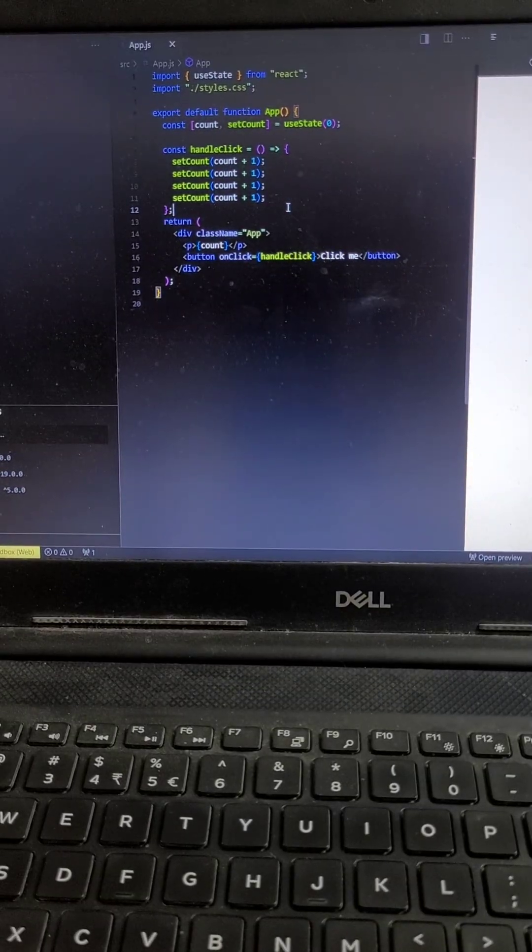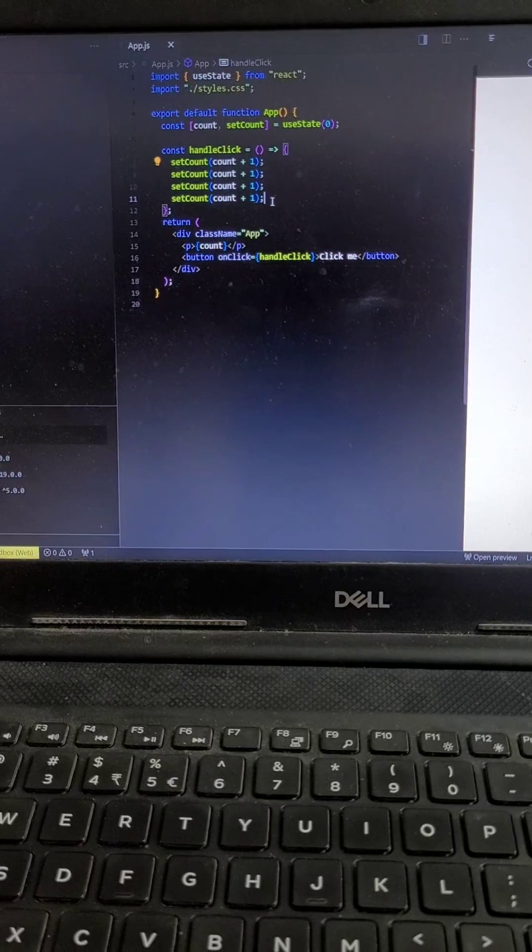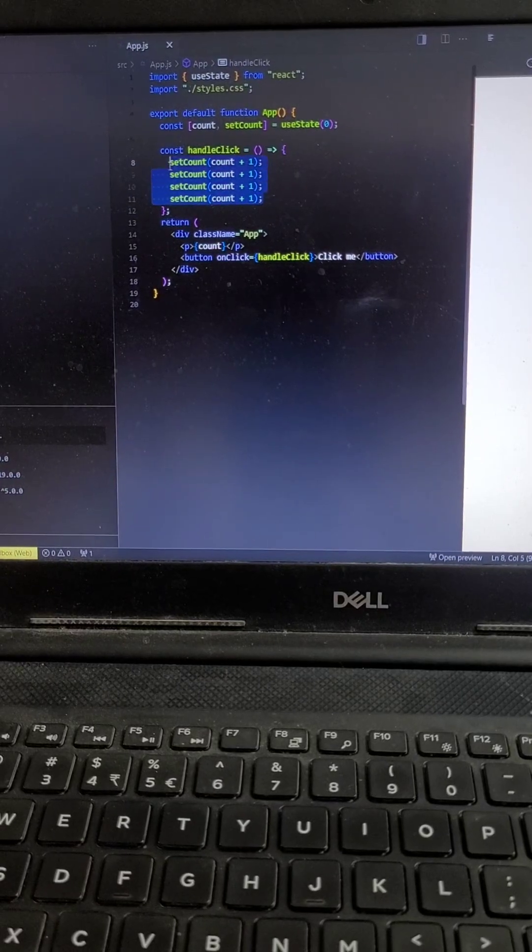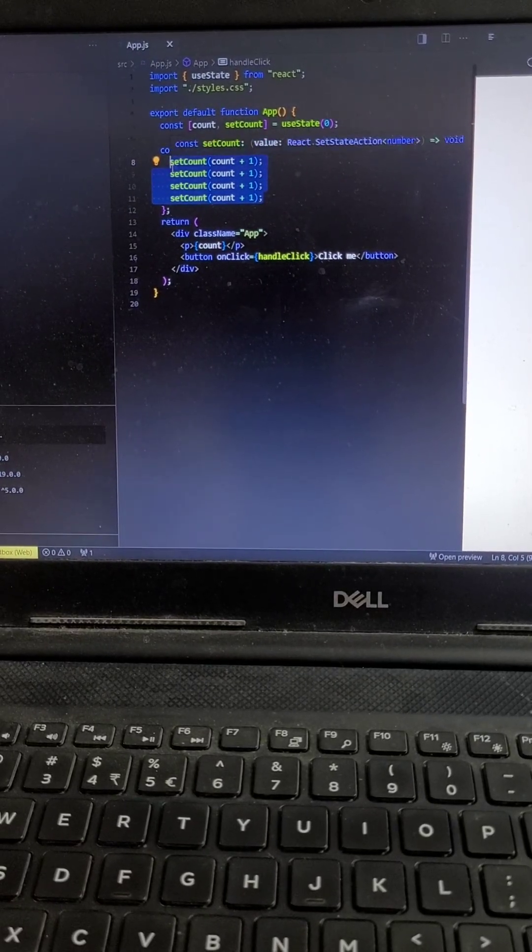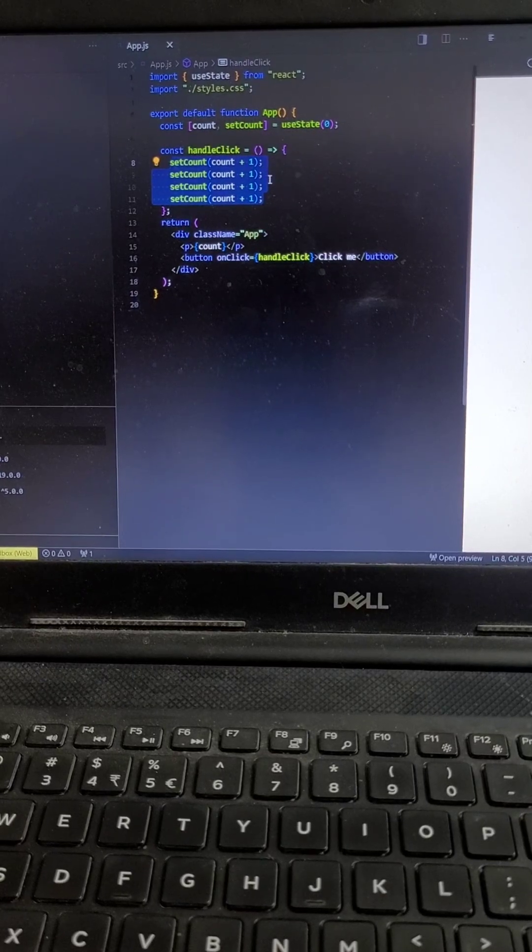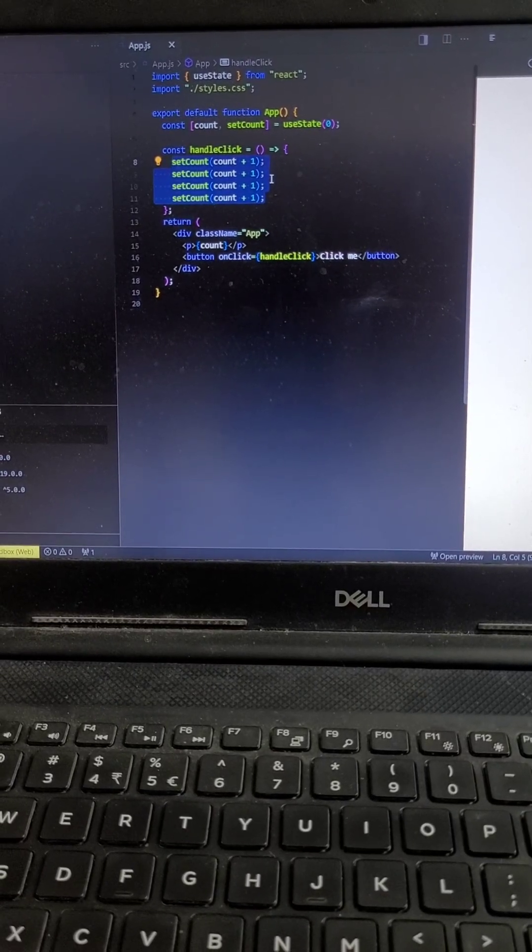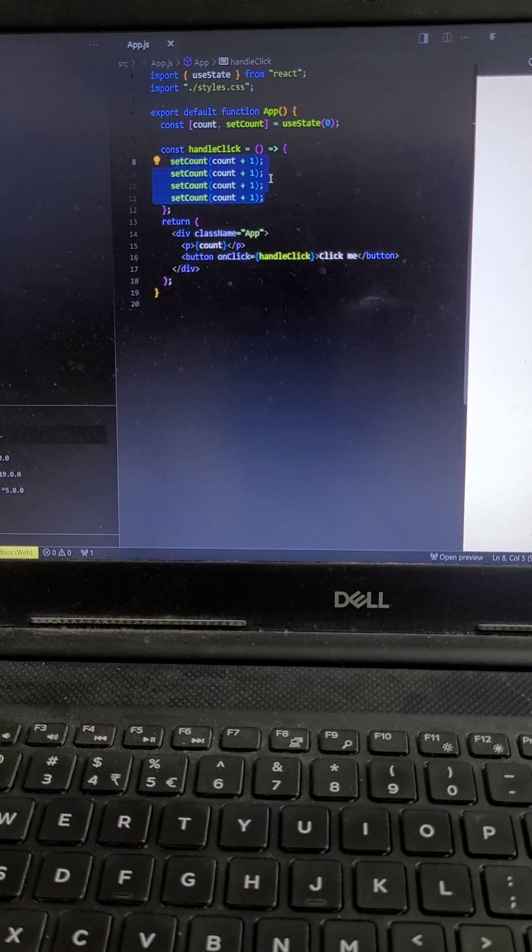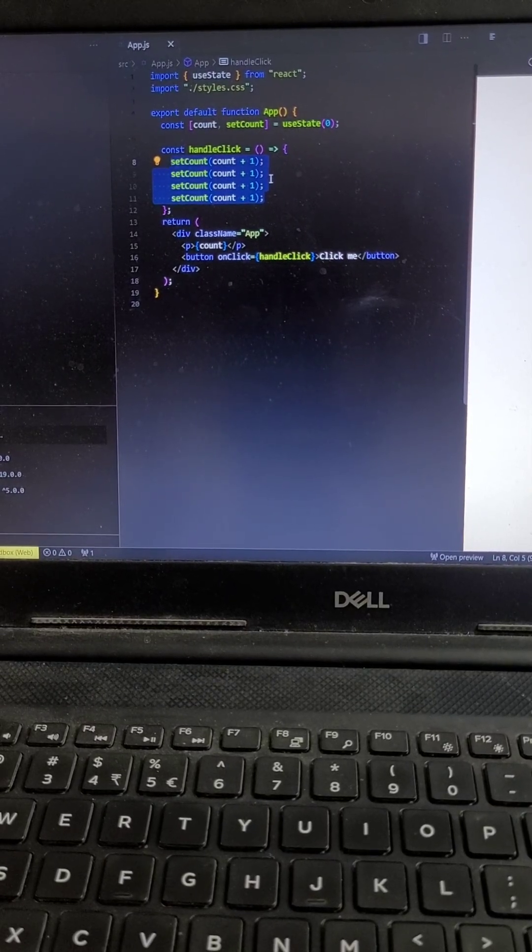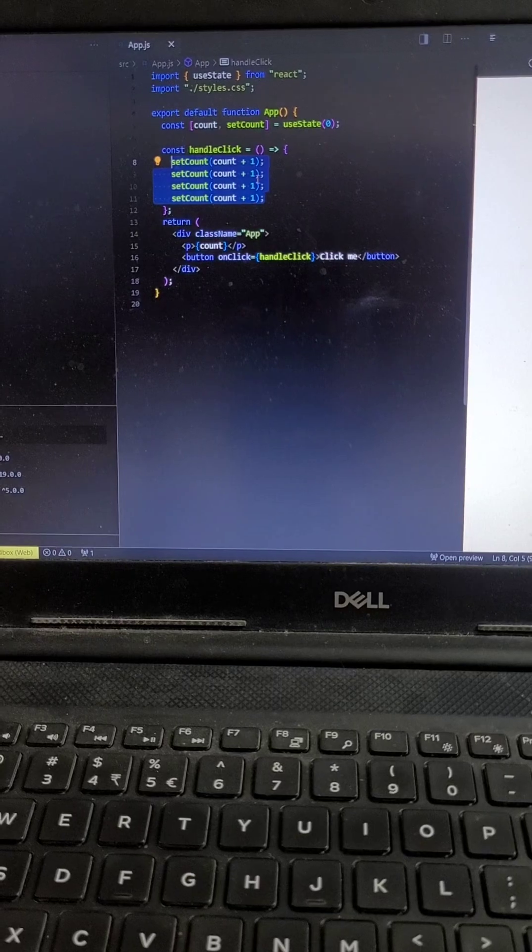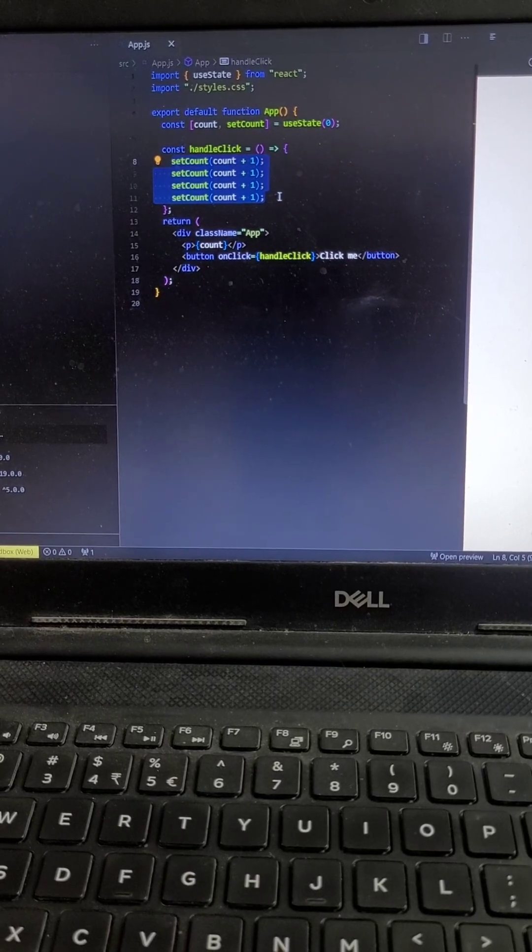If we are updating the multiple states at a time, only a single time the state will get updated with the help of the batching update feature. So you can reply in an interview that with the help of the batching feature in React, only a single time the state will get updated.